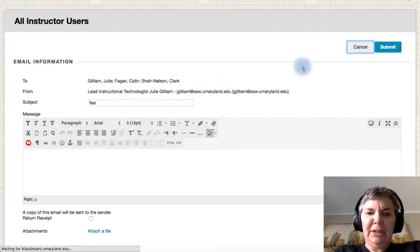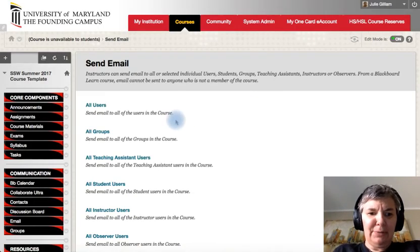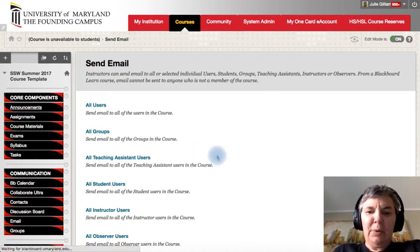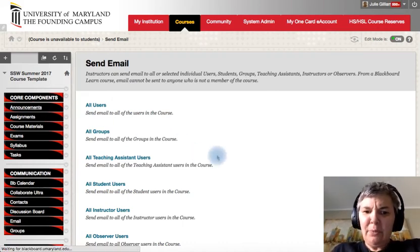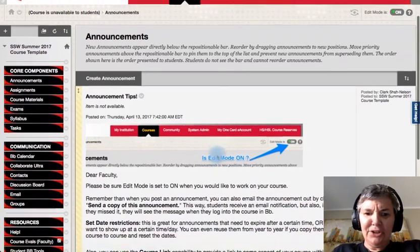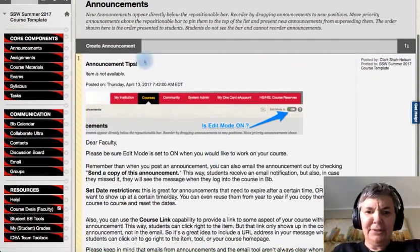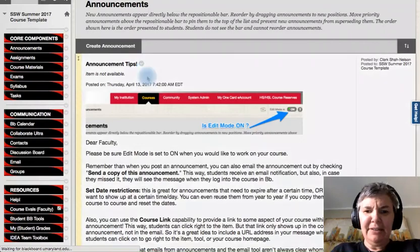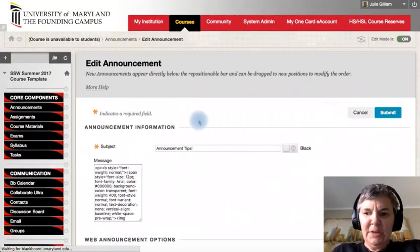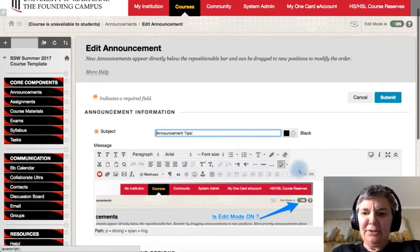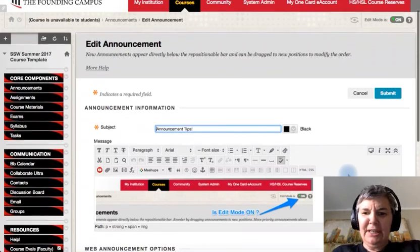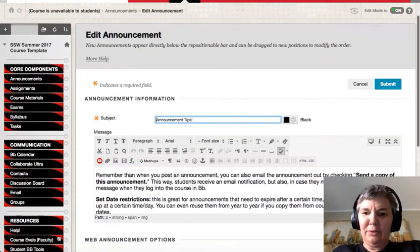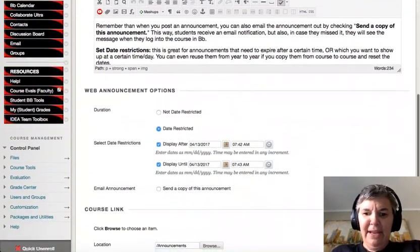Now, the other thing that's really good too when talking about communication are announcements. So when we have announcements that are set up, if you have an announcement that's here that I went ahead and posted, so I'm going to go ahead and I'm going to click on edit. I can go ahead and I can also send this out as an email.